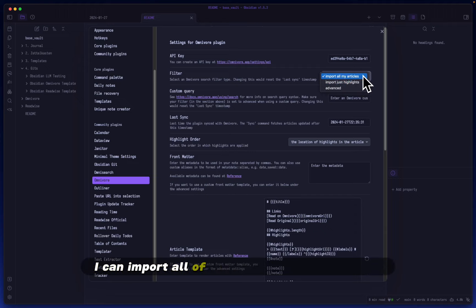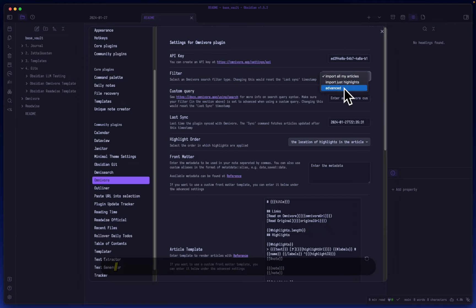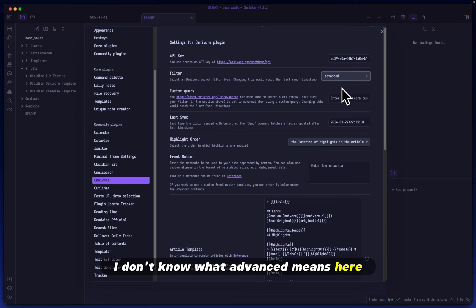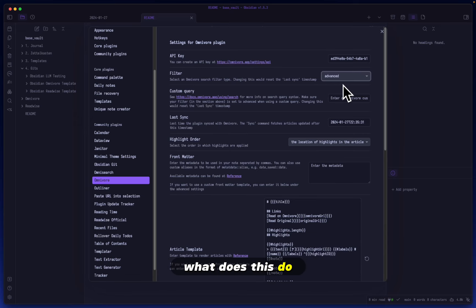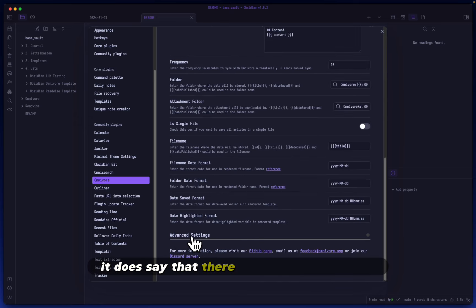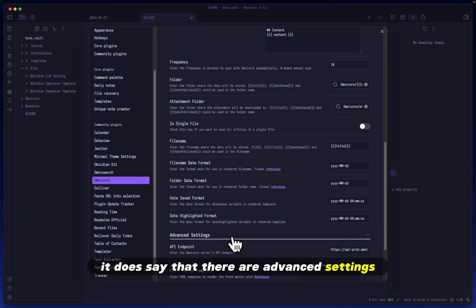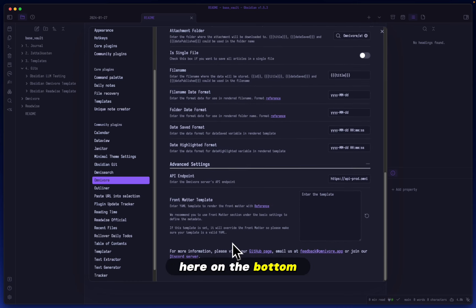can import all of my articles in their entirety. I don't know what 'advanced' means here. Let's click it and find out. It does say there are advanced settings here on the bottom, so let